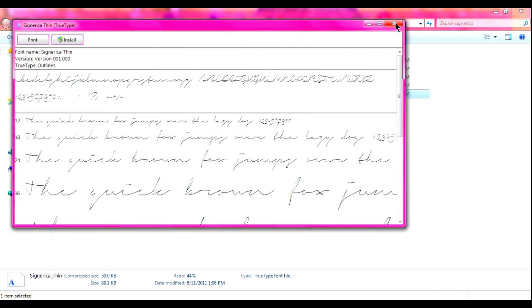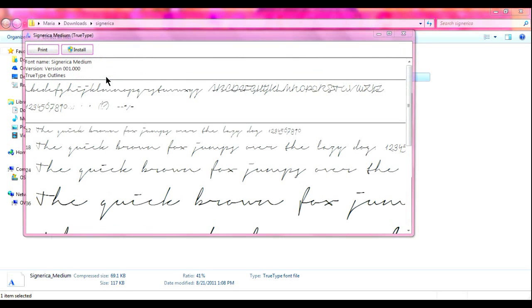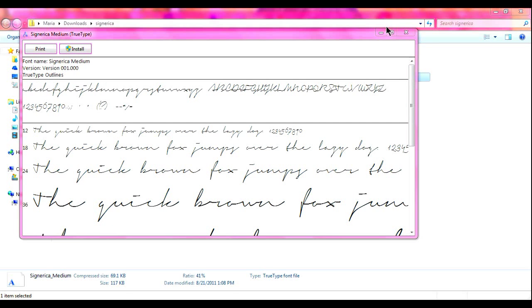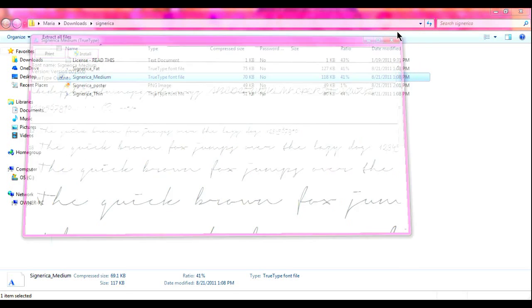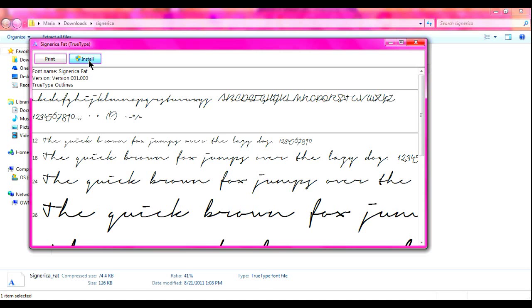So this one is the thin one. I usually go to the medium one, but let's see the fat one. Actually, I'm going to go with the fat one. And all you want to do is press install.